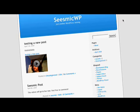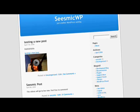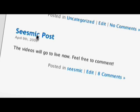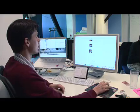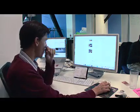Seasmic now has a new WordPress plugin. People can now leave comments on your blog using Seasmic Video. Here's an example of a WordPress blog post called the Seasmic Post, and as people leave comments, they have the option of leaving a video comment also.